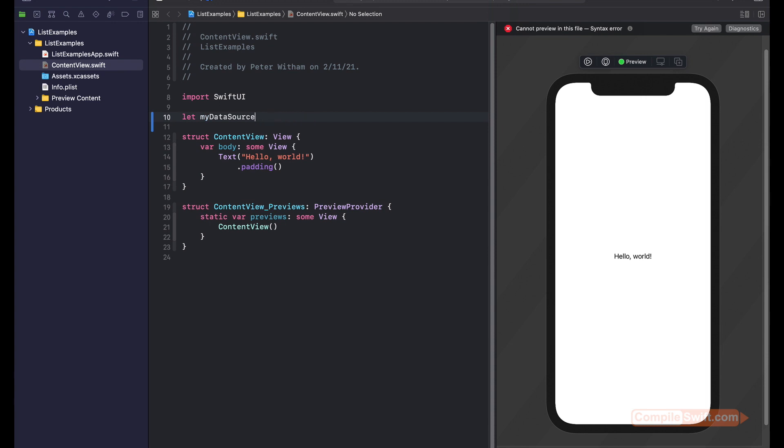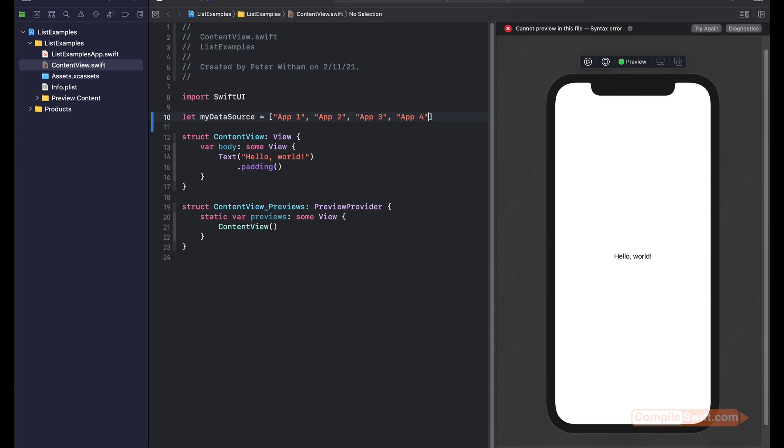We don't even really need to specify the type. Swift is going to figure it out for us here. I'm just going to call this App 1, App 2, and I think you see where this is going, App 3, and App 4.